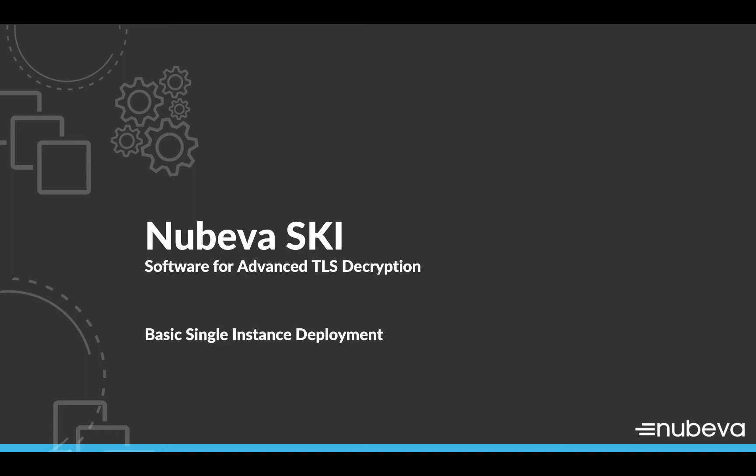In this video, I will be demonstrating a Nubeva sensor extracting session keys from a variety of applications, including Windows Browsers, Dropbox, and Microsoft Office 365.